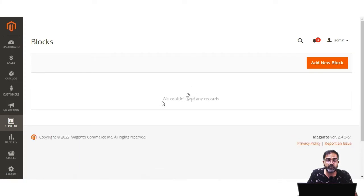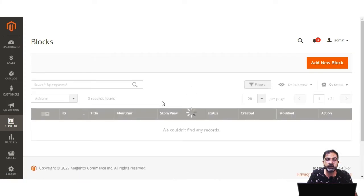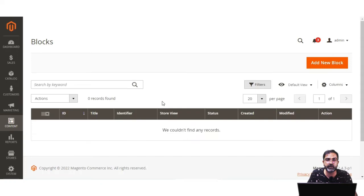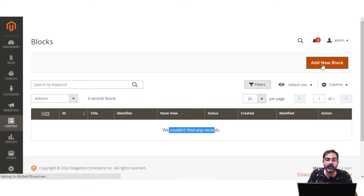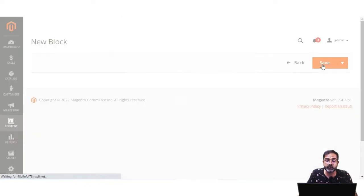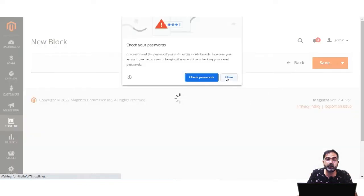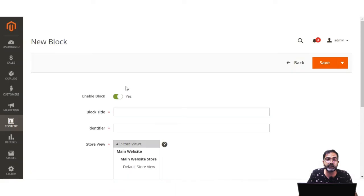Under Blocks you'll find the complete list of blocks already created. If it's the first time you come into this section, it will be empty — 'We couldn't find any records' is displayed here. To add a new block, tap on the Add New Block button, which will bring up the section to add a new block.